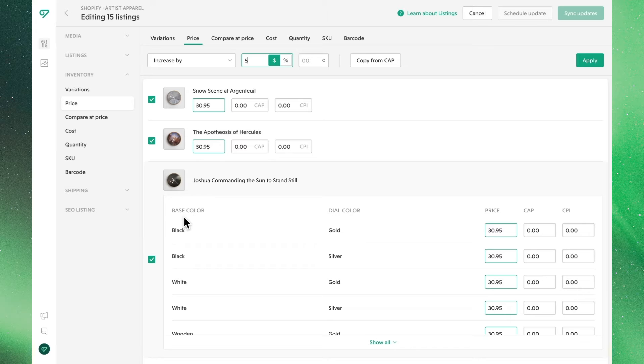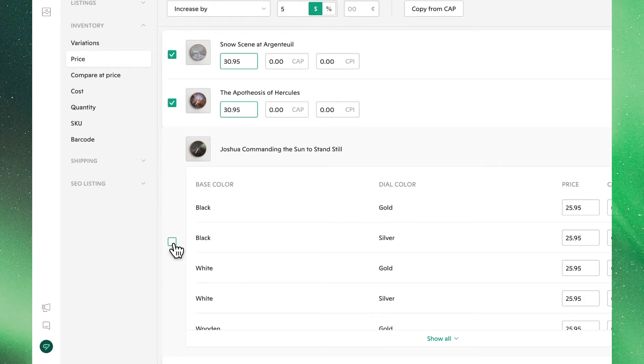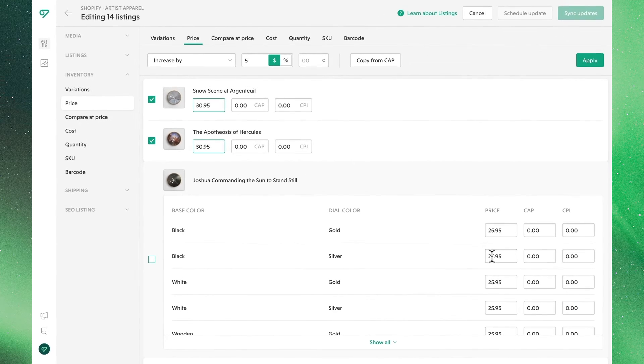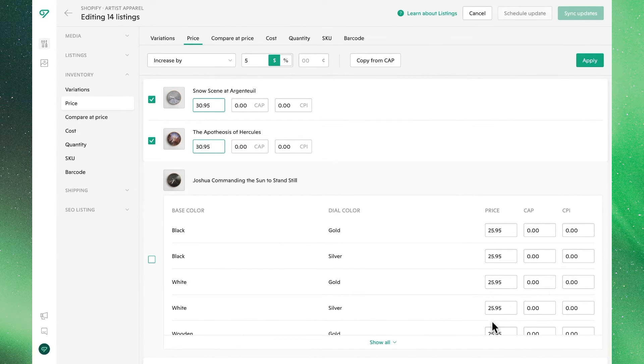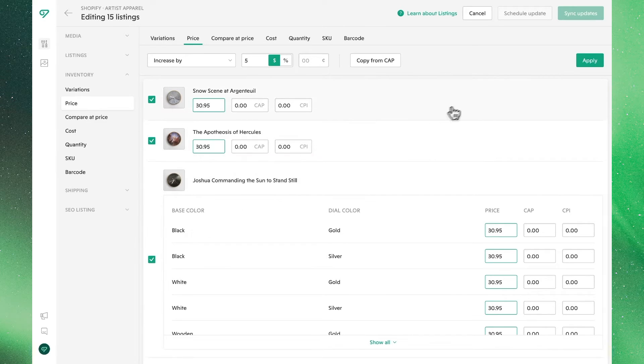In cases where we might want to exclude a listing, in this case a listing in all its variants, we simply deselect it, and we'll see the original data reverts. In our case, let's include it to keep things simple, so we'll re-toggle it and apply these changes.